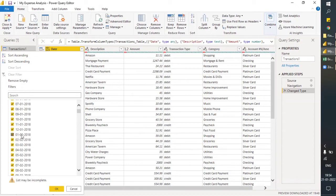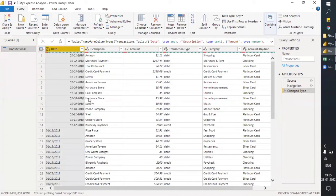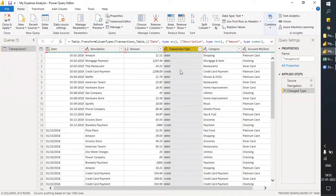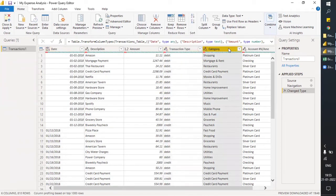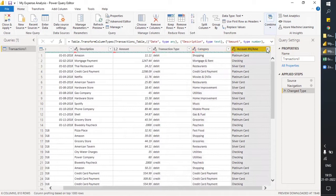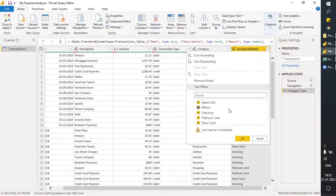One important thing: this is not a continuous date — you can see till 12th January and then February data starts. Coming to the second column — description — it describes what type of expenditure and where the amount was spent. Then there's transaction type, showing whether you received or paid the amount. Then there's category — what type of expenditure it was. Then the account column — which account was used, such as checking, platinum card, or silver card.